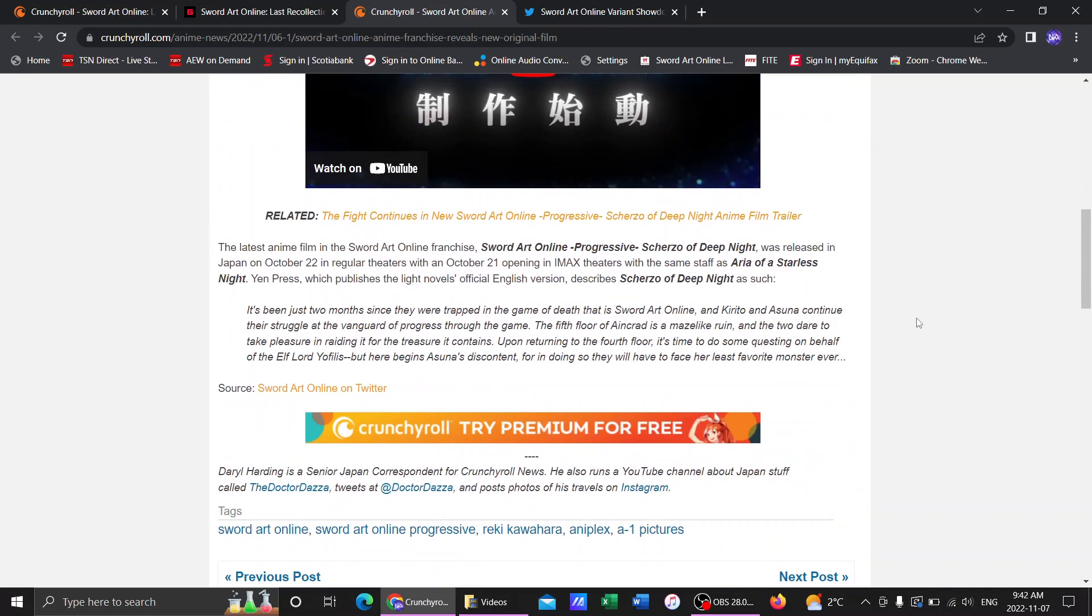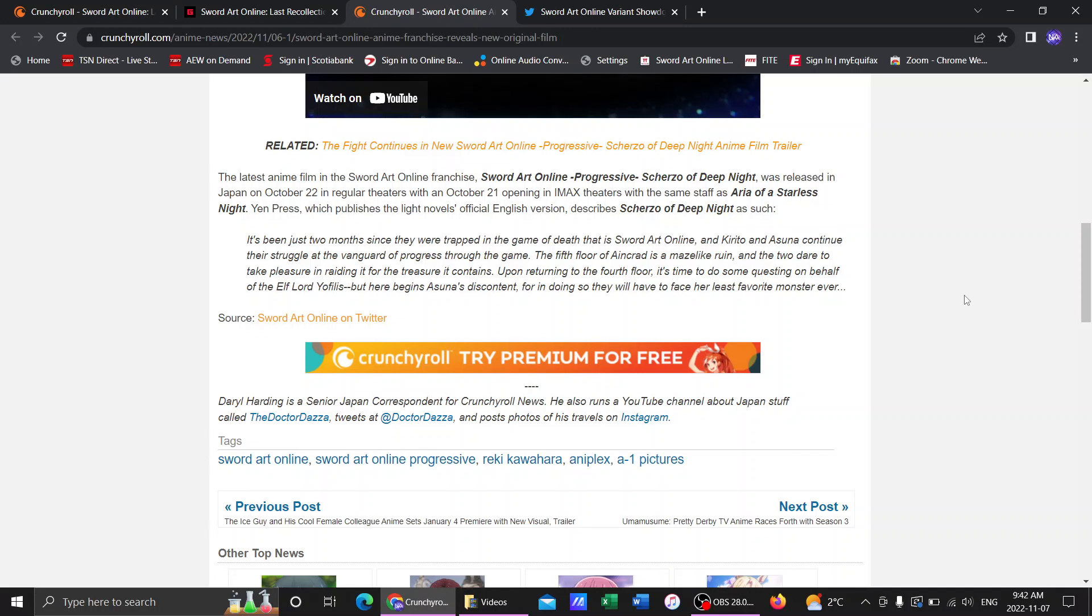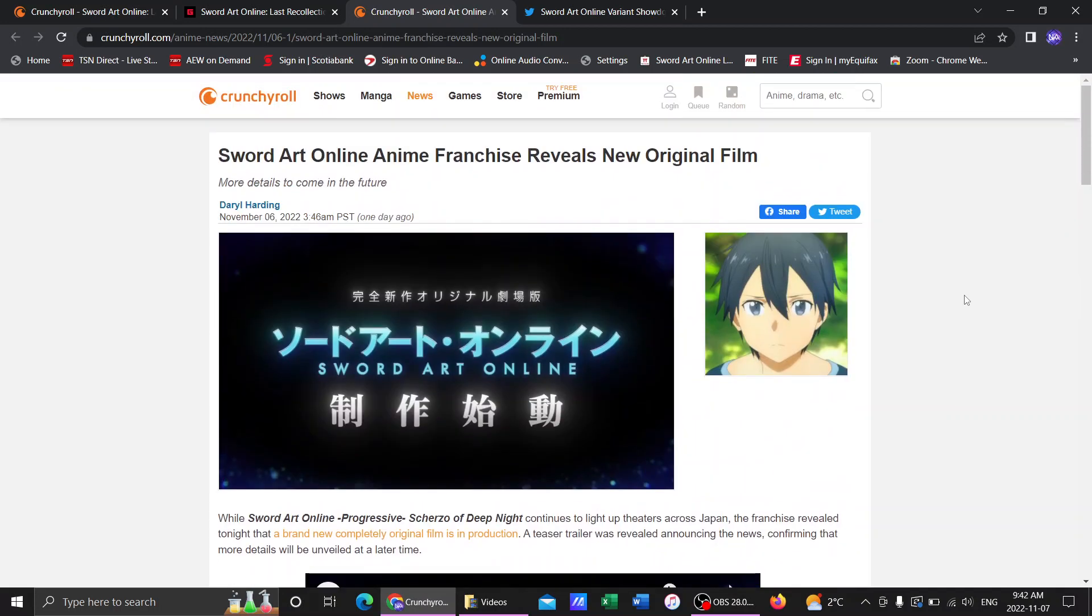That'd be sweet. I like that. Of course, Scherzo of Deep Night is still in theaters in Japan. Killing it. Hasn't come out here yet, which sucks. But I will definitely do a review of it when it comes out.